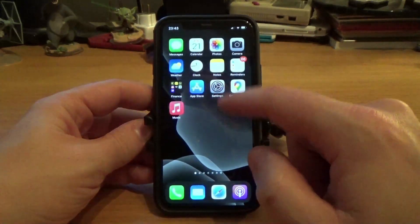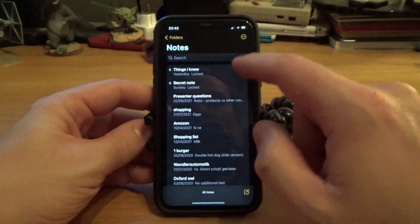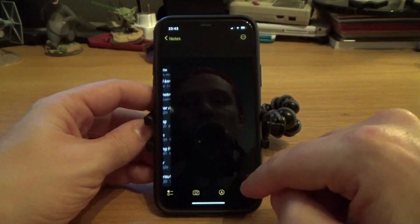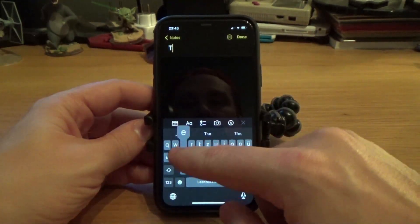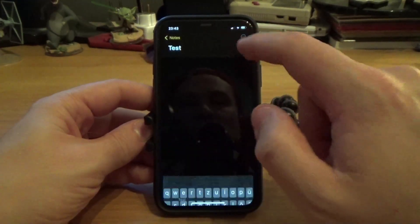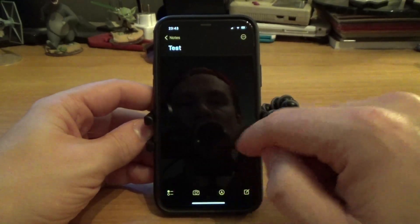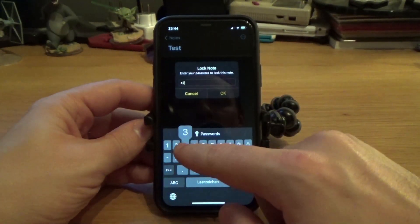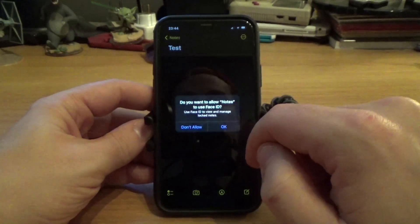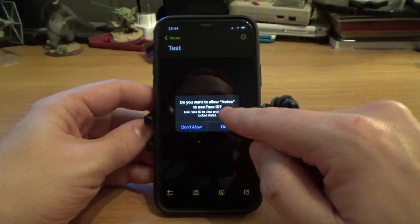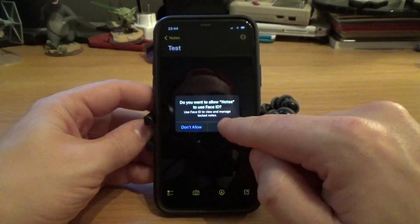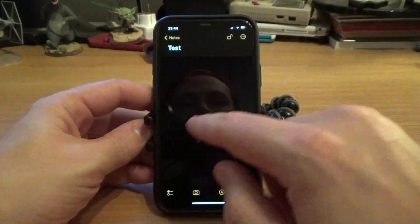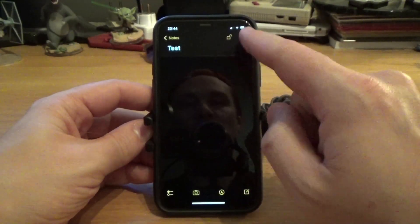Now what you do - you've changed your password for your notes. You're right, it didn't change the password for the note that you had. But what you want to do is open a new note, put in anything you want, and lock that note. You're going to put in your password that you just set up, and allow Notes to use Face ID. Yes, you do want to allow that.